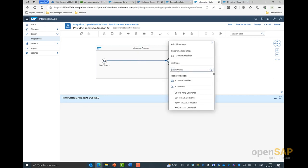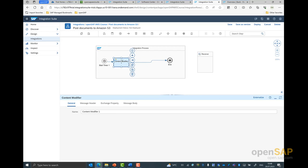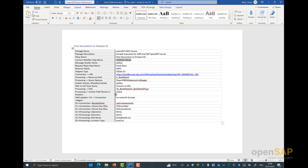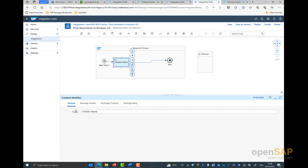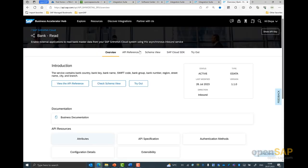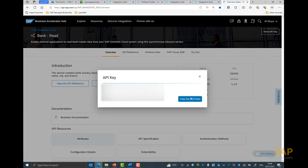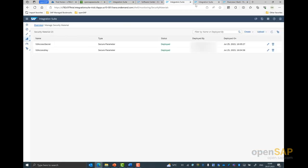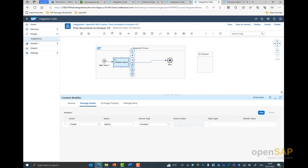I can click on the plus option and from the dropdown search for the content modifier step. For readability purposes, it's always good to give a name to each of the steps, so let me give a name called 'Initialize Value'. Next, I have to give the message header — I want to pass in my API key to connect to my S4HANA Cloud API sandbox. This value you can get by navigating to SAP Business Accelerator Hub. This is the bank detail API that we would be using in the course today. You have the option to click on 'Show API Key', copy your key, and come back to the integration suite tenant to specify it in the source value.